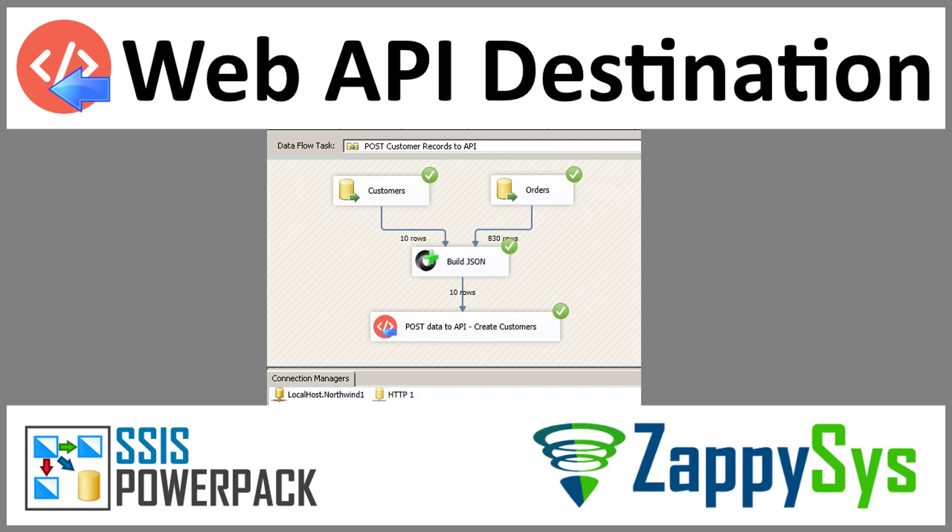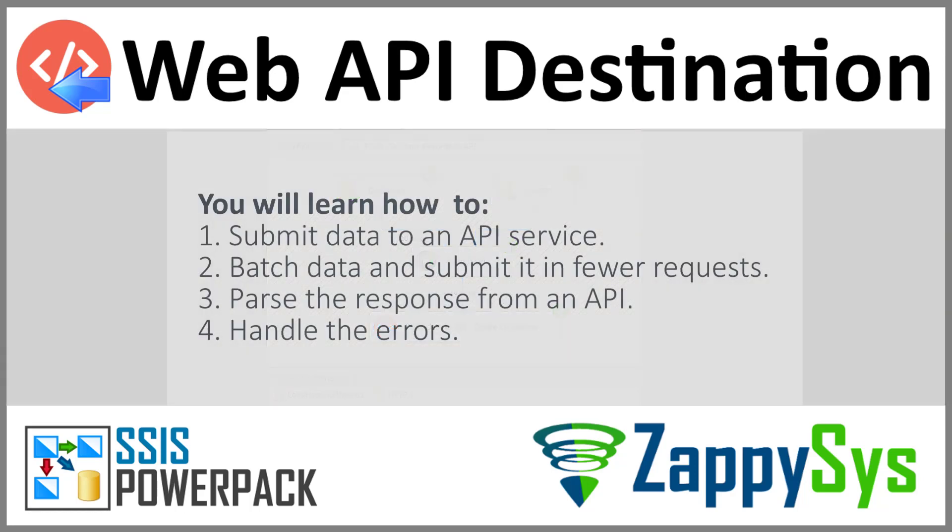Hey guys and welcome to ZappiSys 101. In this video you will learn how to submit data to an API service from any source in just a few clicks, how to batch data and submit it in one request, how to parse the response from an API, and how to handle errors.